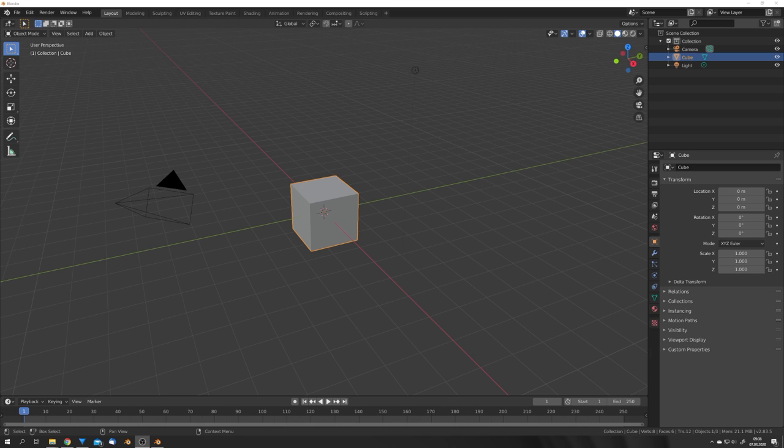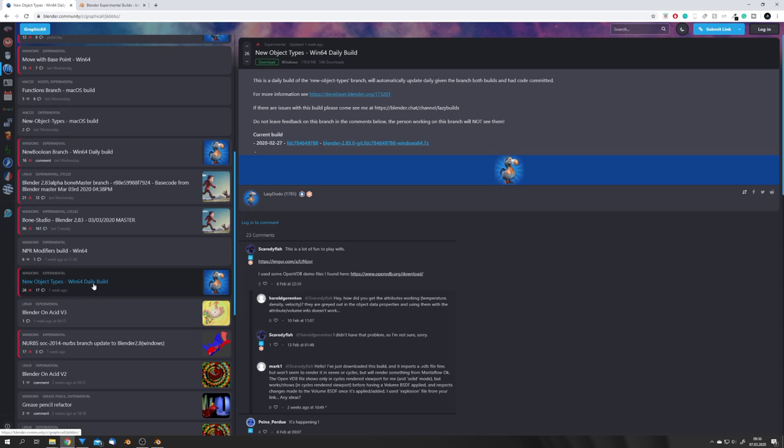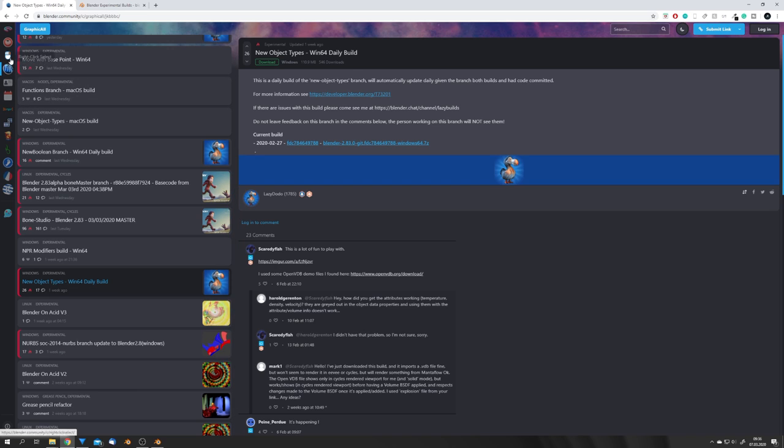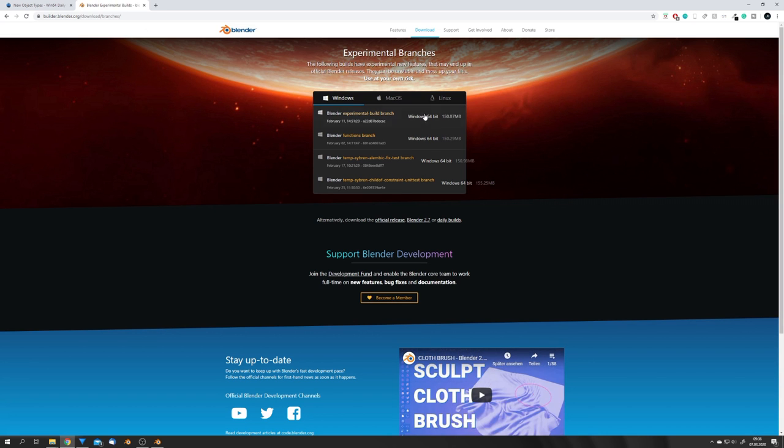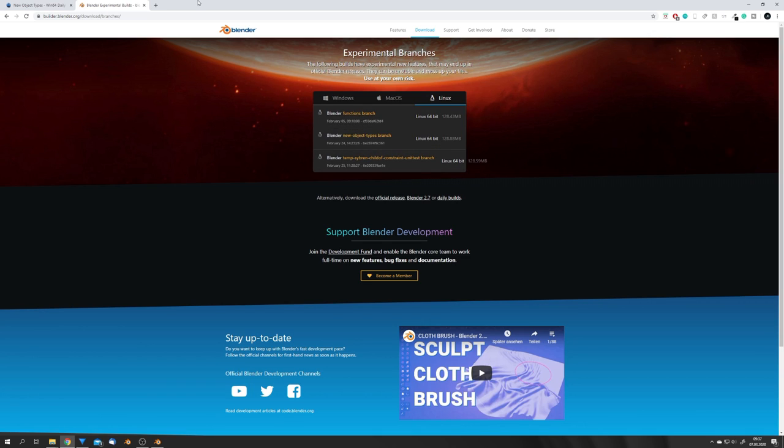Before we start, you'll have to download the new object types branch. This allows you to import VDB volumes. You can find the Windows daily build and macOS build on graphical.org, which leads you to this Blender community website, and the Linux version you can find right here on the Blender experimental branch website.